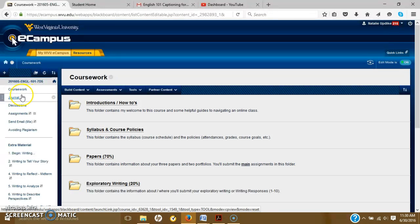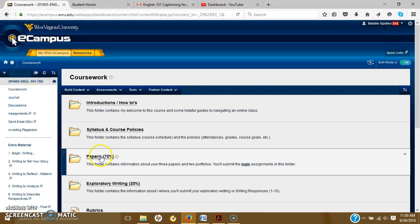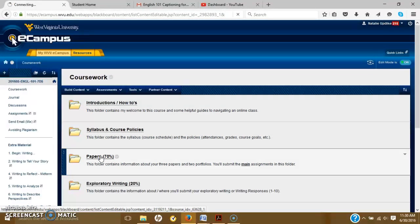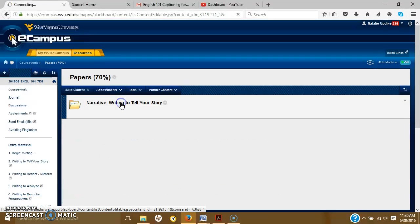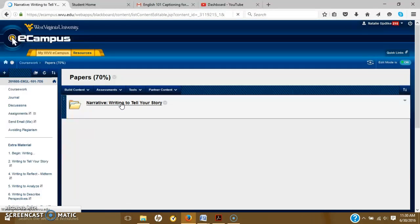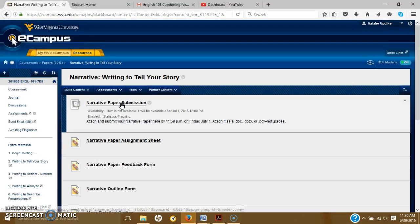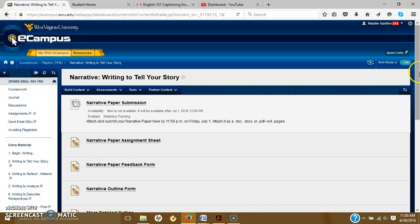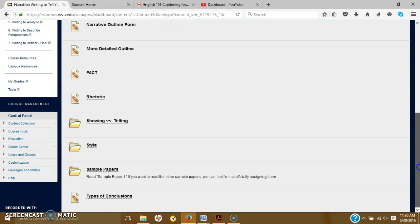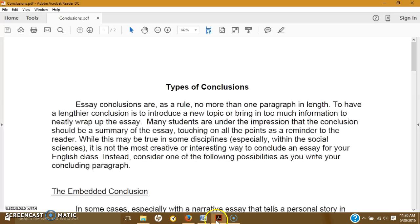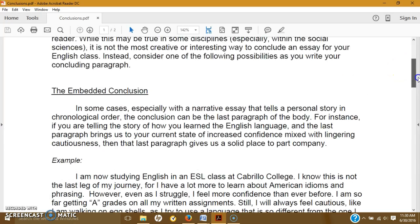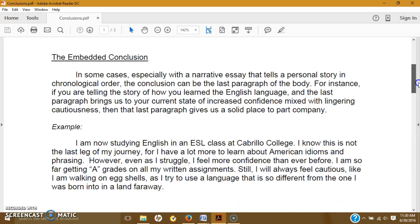So on eCampus, I have posted a conclusions document. We're going to go through that document. It's under coursework, papers, narrative, where again, all of your reading material will be for this unit. It's called Types of Conclusions. So I already have it pulled up here, and it has four types, the four that I just read off to you.